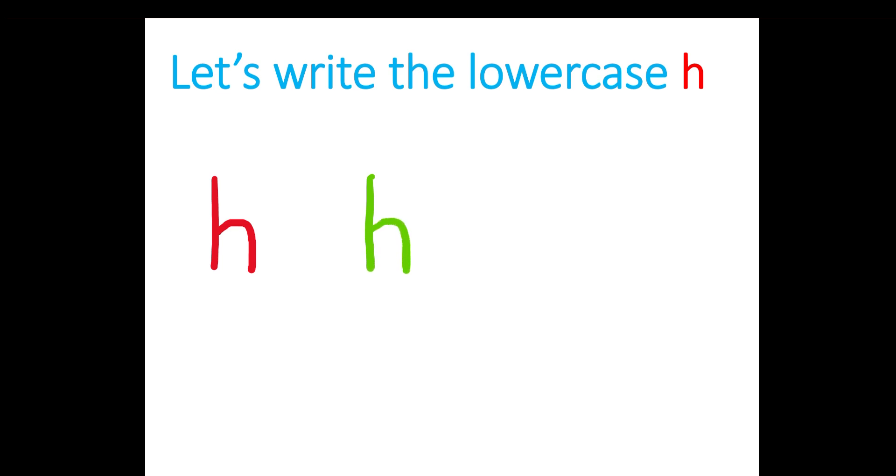Let's do it one last time. A line down and a hook. Good job everybody!